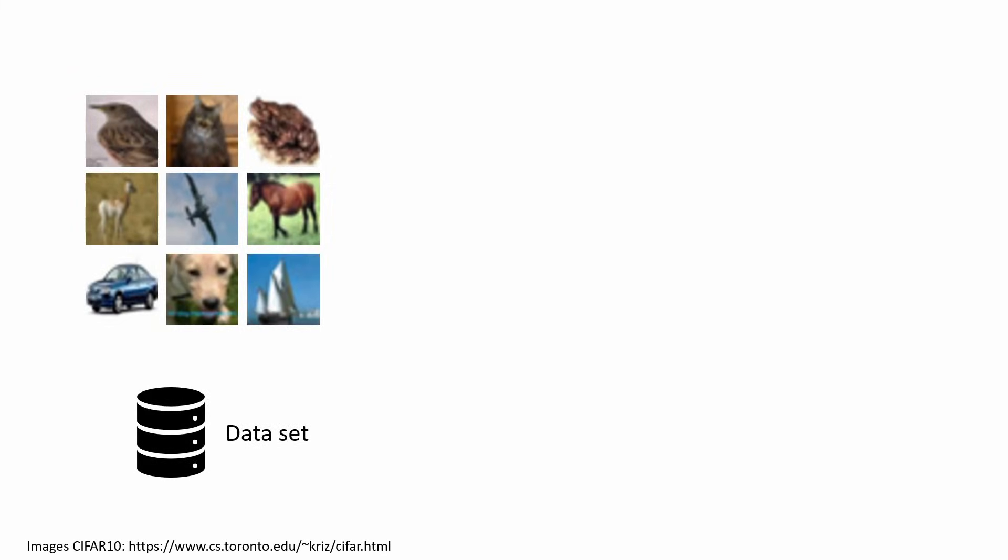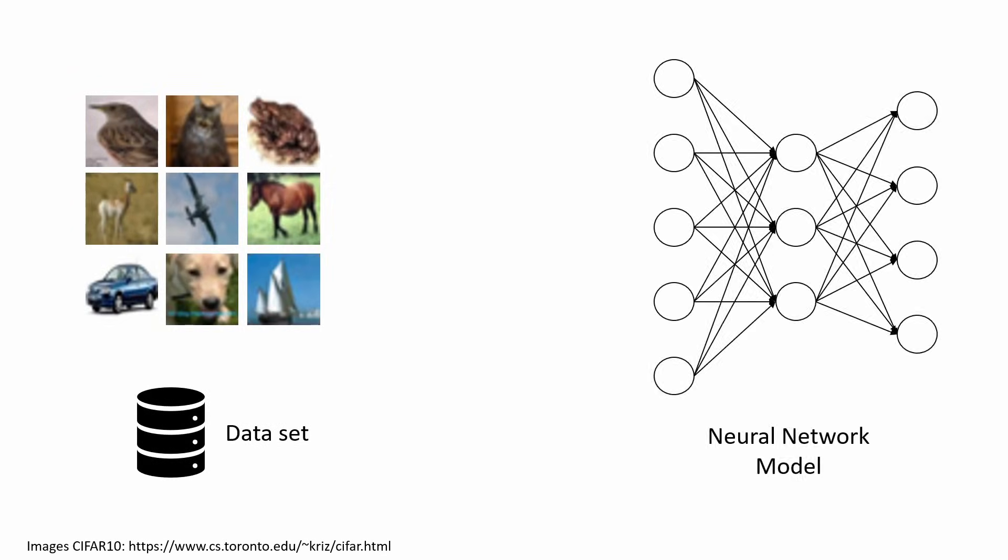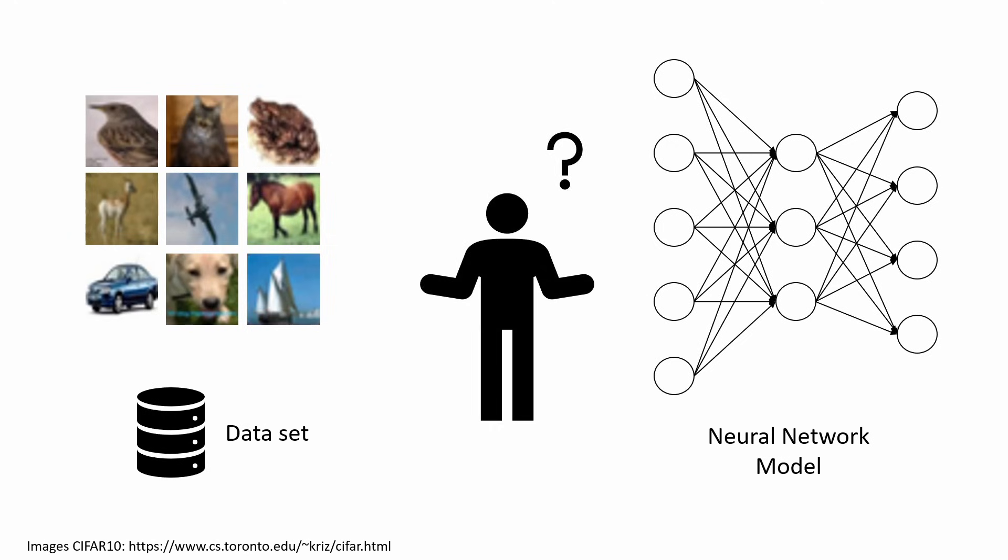At the start of every deep learning problem, we have a dataset and a largely untrained model. There are multiple open questions about how and how often we present this data to the model, and I will address some of them in this video.